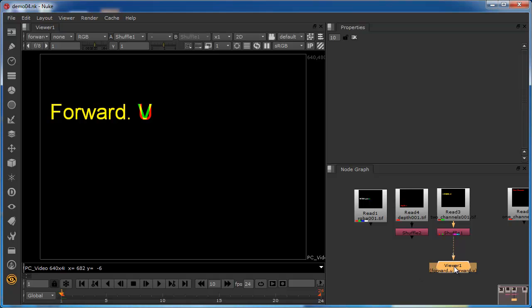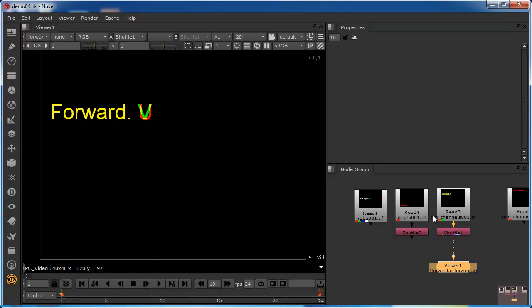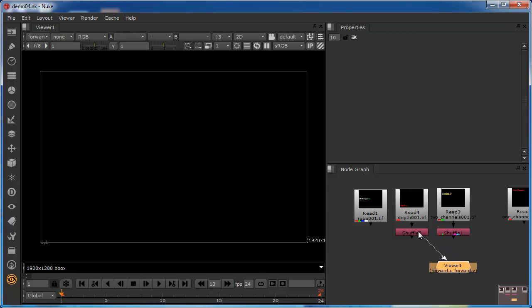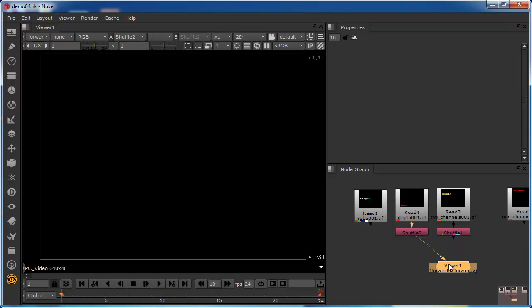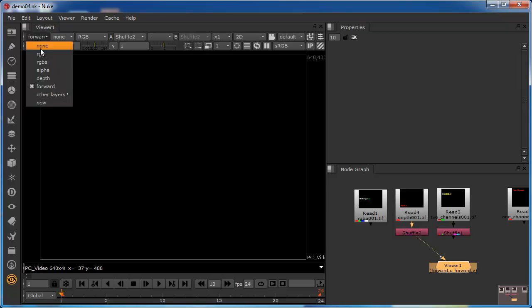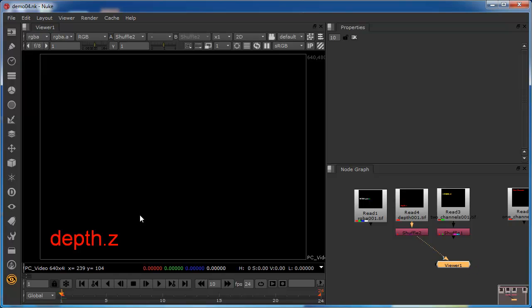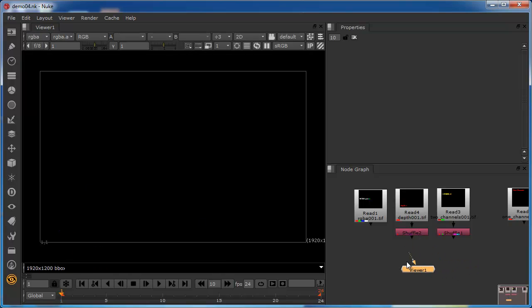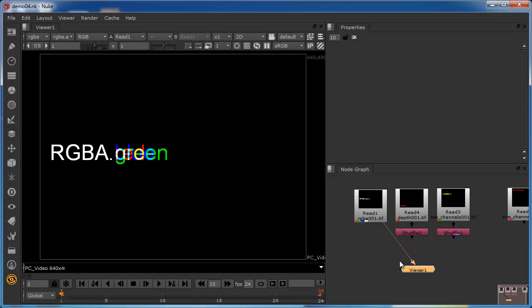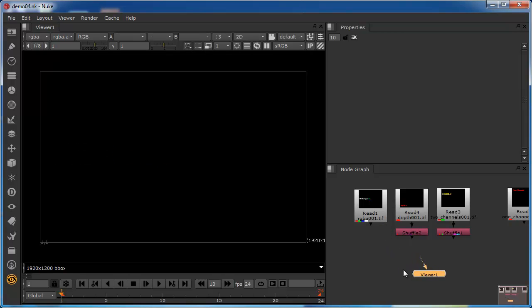For example, at the moment we're looking at the two-channel image. We have no way of looking at the depth channel or the RGB channel without physically moving the viewer onto that stream and accessing it that way, and similarly the RGB channel. We need to merge these so that they're part of the same data stream.